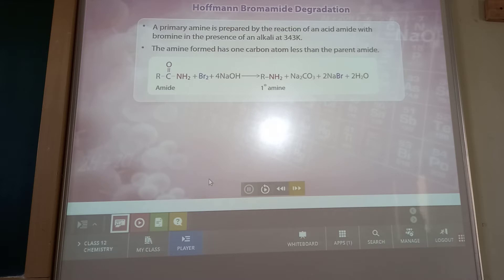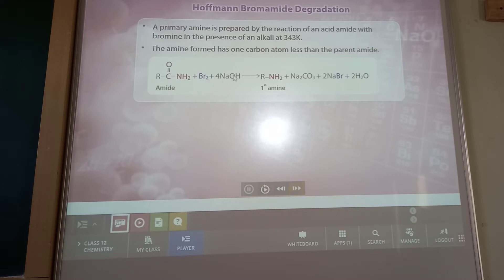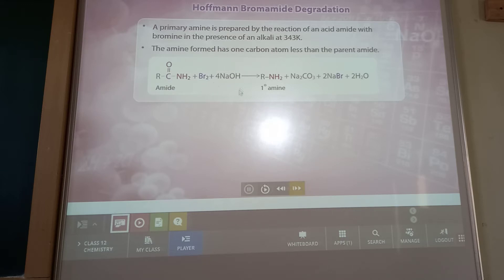Hofmann bromamide degradation reaction: a primary amine is prepared by the reaction of an acid amide in presence of bromine and alkali at 343 Kelvin. The reaction: amide (C=O-NH2) in presence of NaOH or KOH — four molecules of alkali — and bromine gives primary amine, along with sodium carbonate, NaBr, and H2O. So all the reactions studied here prepare primary amines only.